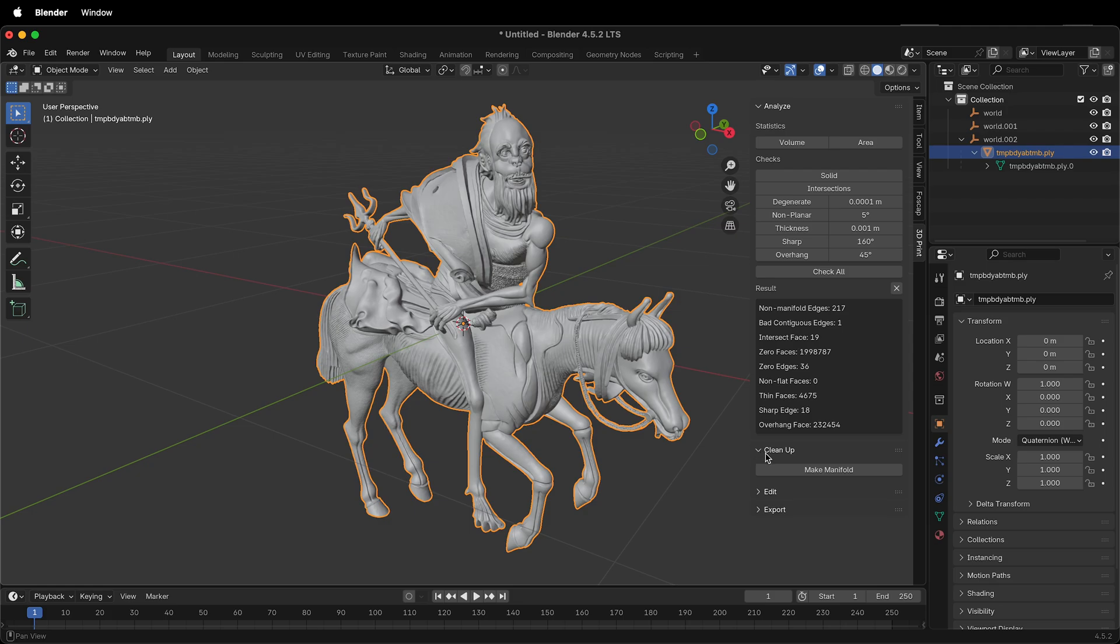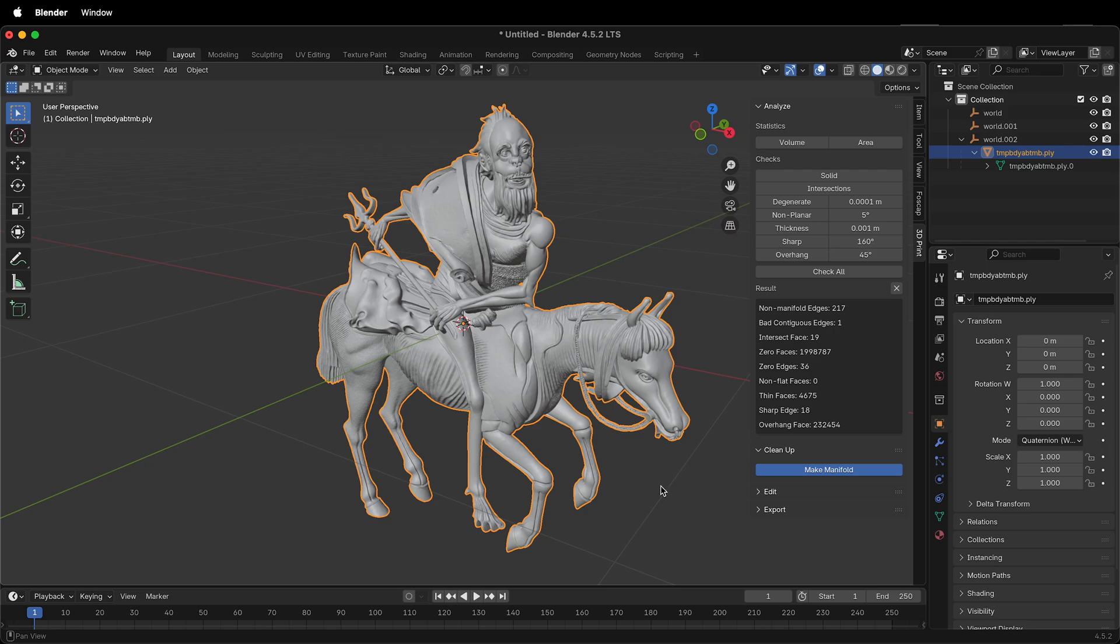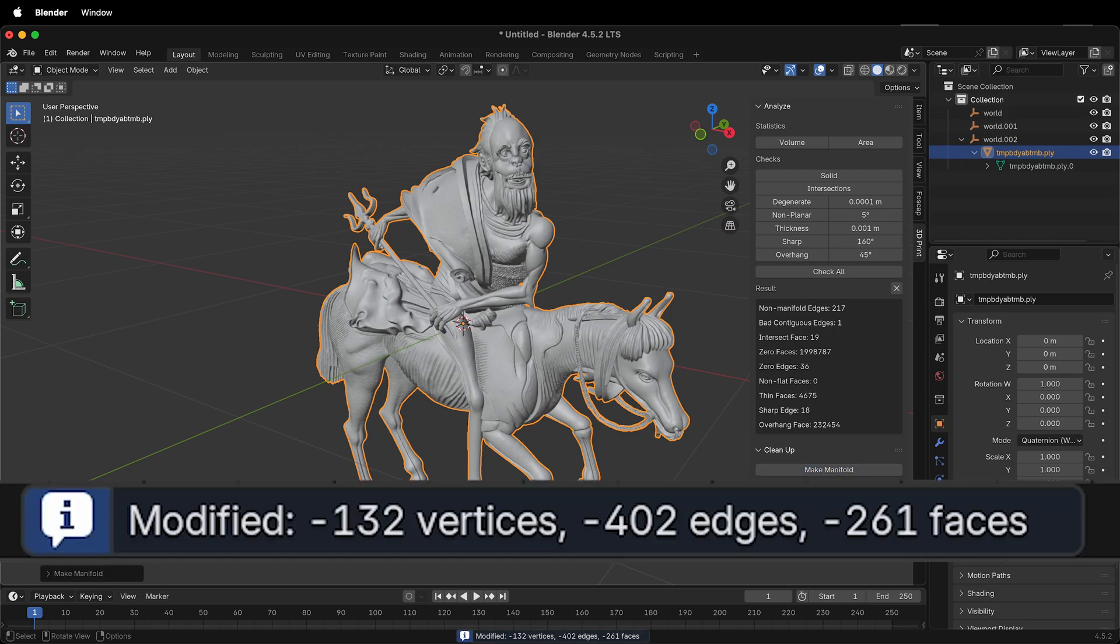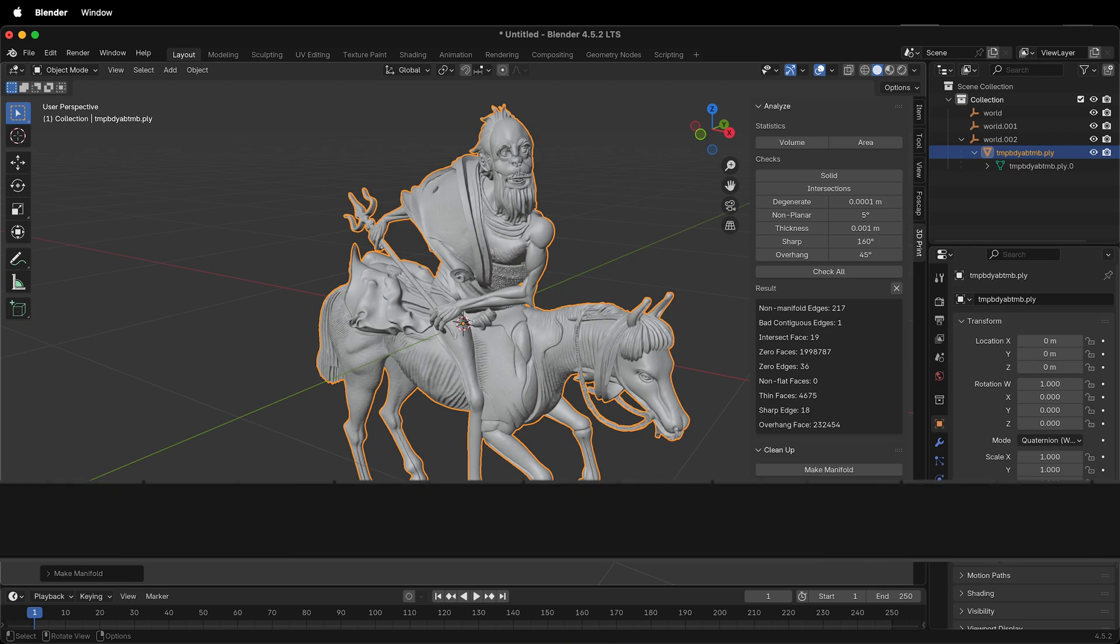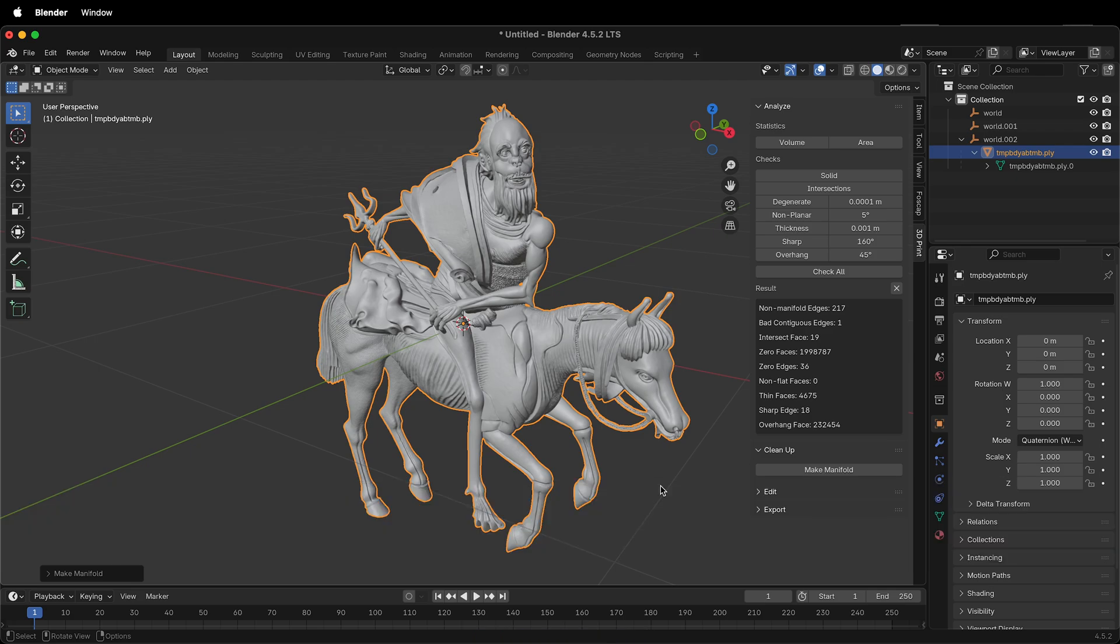If you twirl out Cleanup, simply click Make Manifold. This will go through the process of making the model manifold for 3D printing. It modified 132 vertices, 402 edges, and 261 faces.